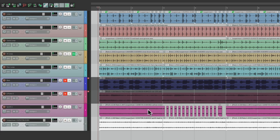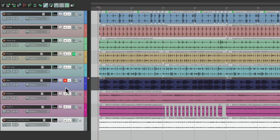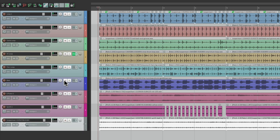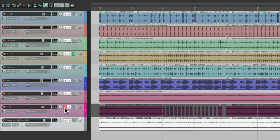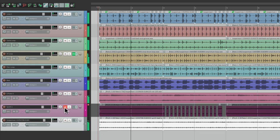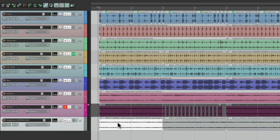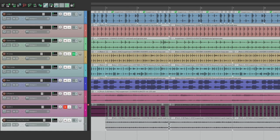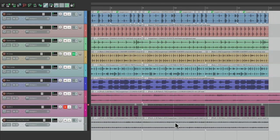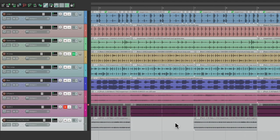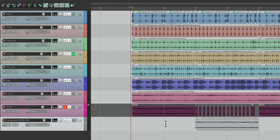But it doesn't work as well with the electric piano and our bass. So what I'm going to do is I'm only going to play this synth when our bass and the electric piano are not playing. So let's delete the first one and the third one and the fifth one and just have it play.